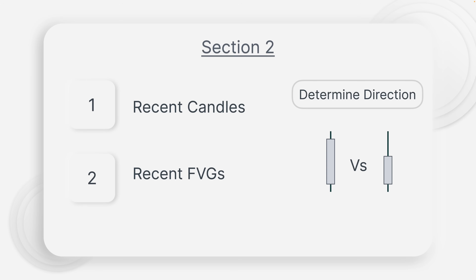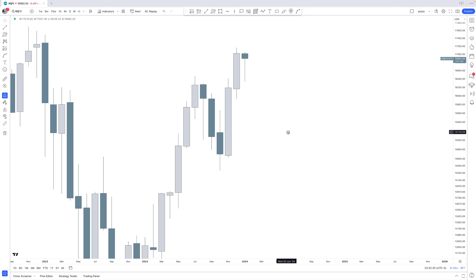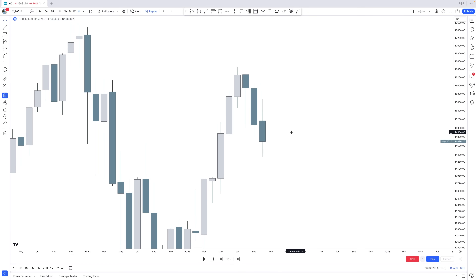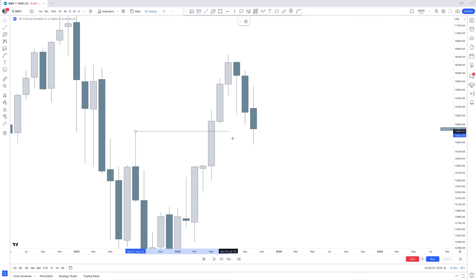We can look at one single monthly candle and know what is happening on the lower time frame, which determines our direction. Here we are on Nasdaq on a monthly time frame. The first step to finding direction is looking at the most recent candles — specifically the most recent two, with the most recent one being the most important. We also understand this is a breaker, a discount array, and we came into an overlapping gap.